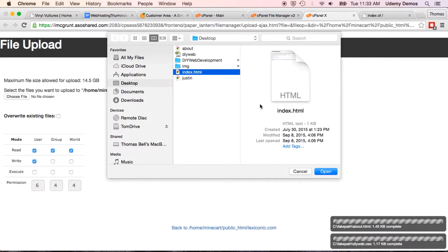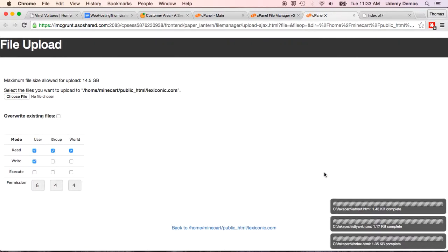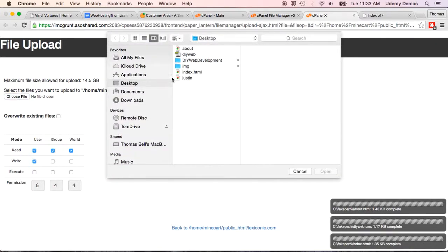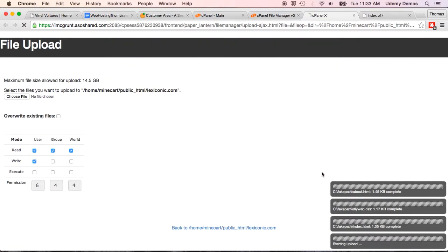So, we'll go to our CSS file. Choose that. And that's complete. And we'll choose our index file, our main file. We'll open that. And that's complete. And lastly, our Just In page. Right there. Click on that. And that's going up as well.